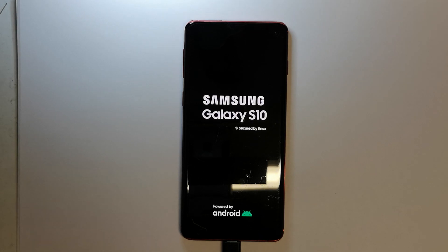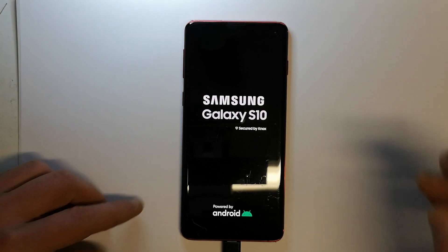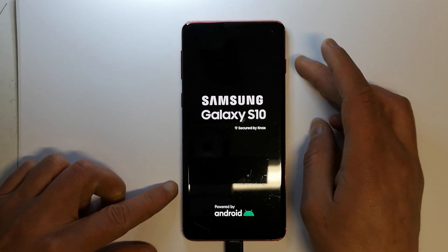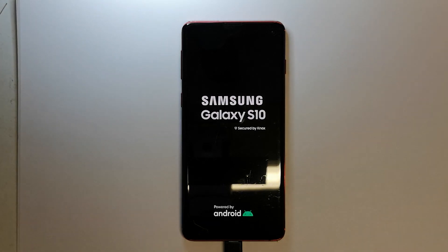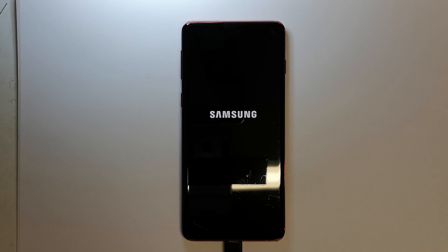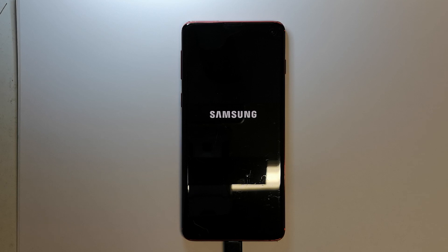I'm rebooting the phone and I will connect to Wi-Fi. The FRP Google process does not require a computer. You will always need to be connected to Wi-Fi in order to continue. Let's wait for the phone to boot.